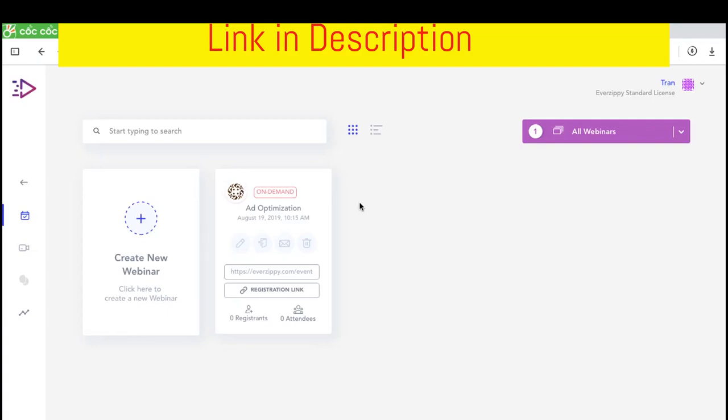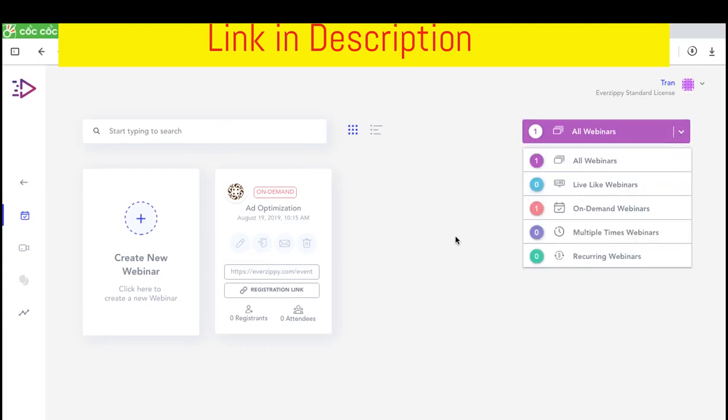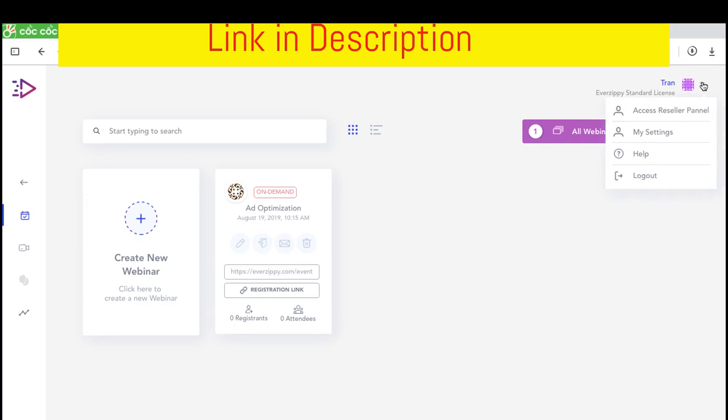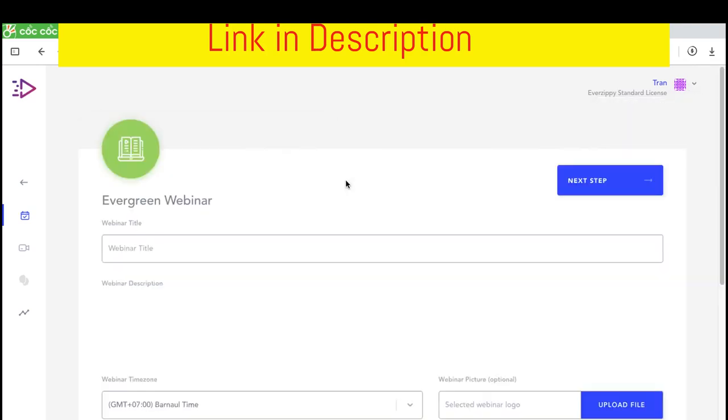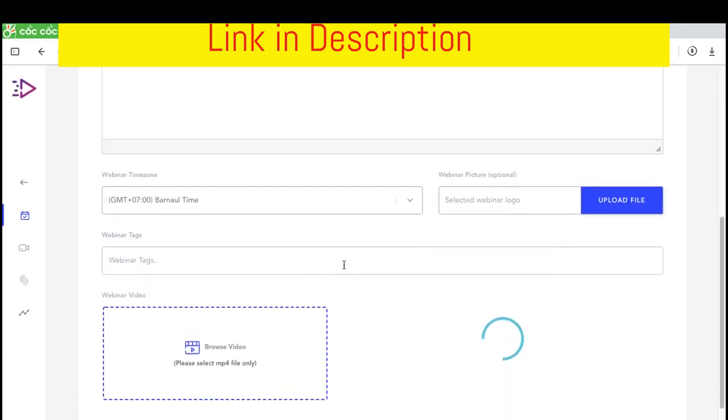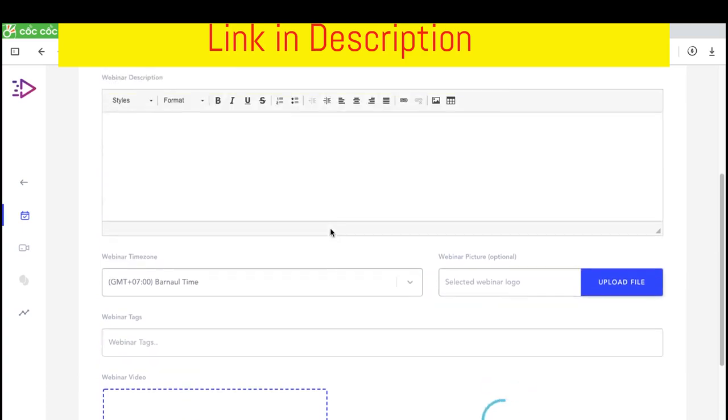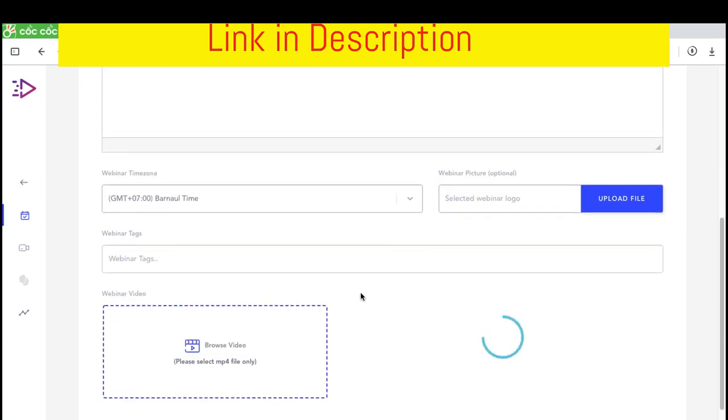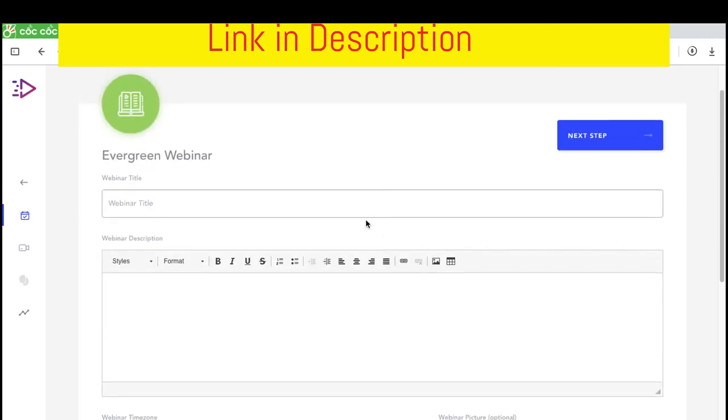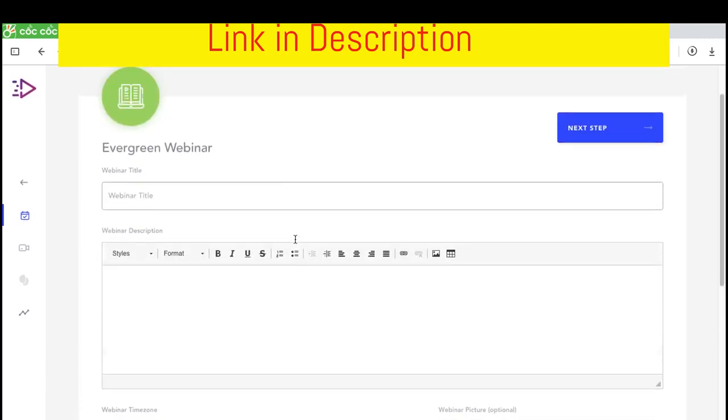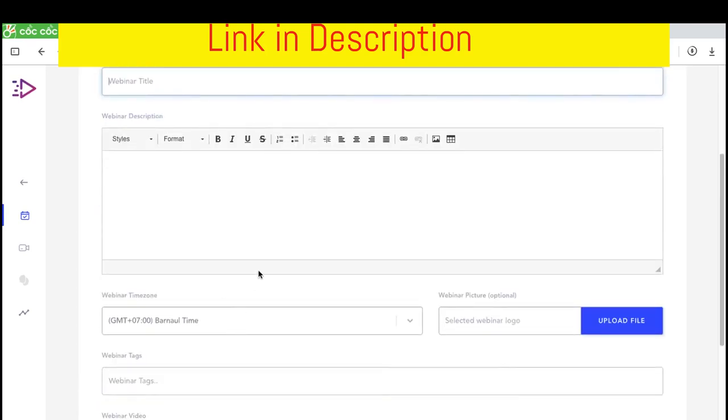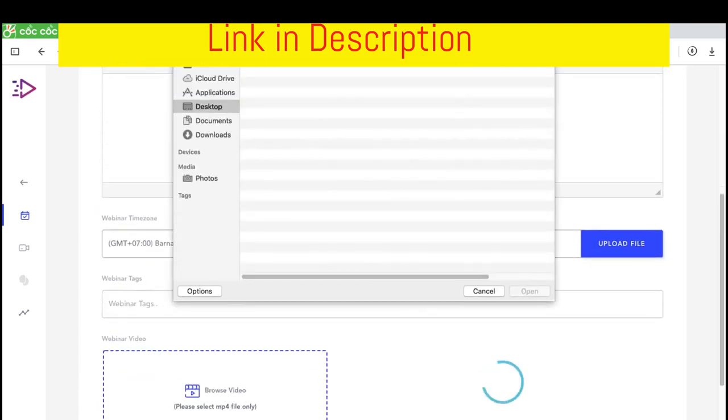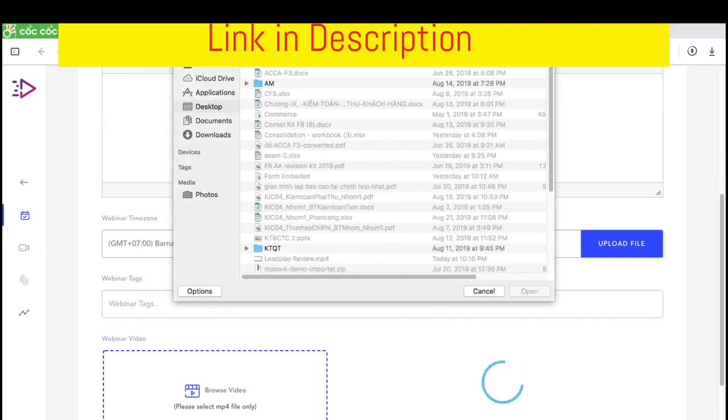It's Daya Jockulo here and welcome to my EverZippy review and demo video. I already have an EverZippy review access from the product creator and today I post this video to show you exactly what is EverZippy and how it works. Basically, EverZippy is a software that allows you to create automated and recurring webinars from pre-recorded videos.